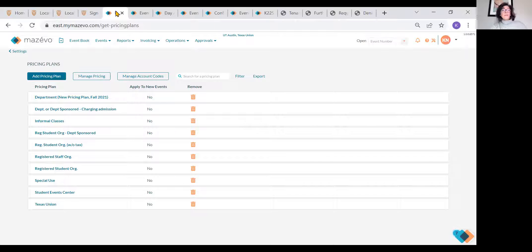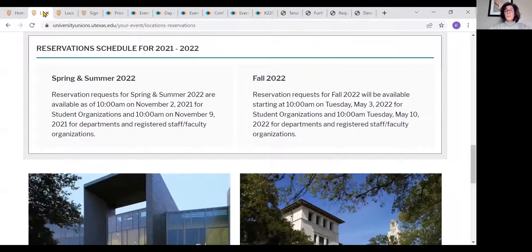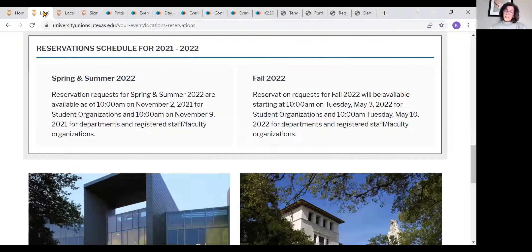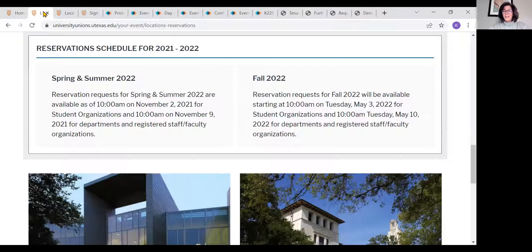Our two major reservation times at UT are the first Tuesday in May and the first Tuesday in November. For spring and summer reservations, they're made in November; for fall reservations, they can be made in May. The nice thing about these two times is that we're close to intersessions and breaks, which gives us a little time to process reservations. This is what we call system open — it's a big day where we all sit and watch our requests come in.